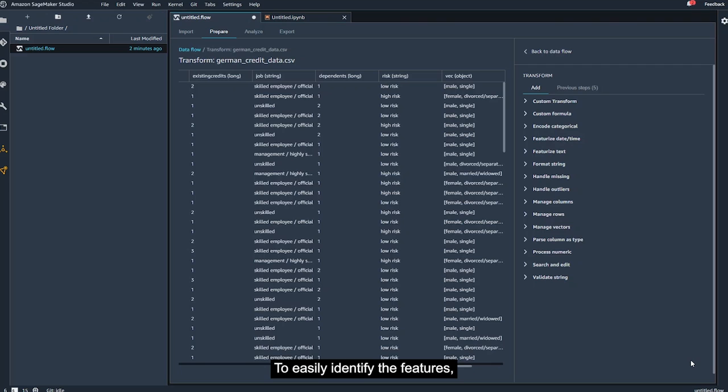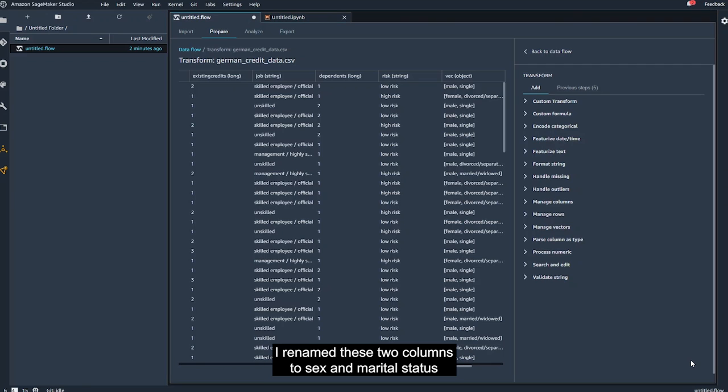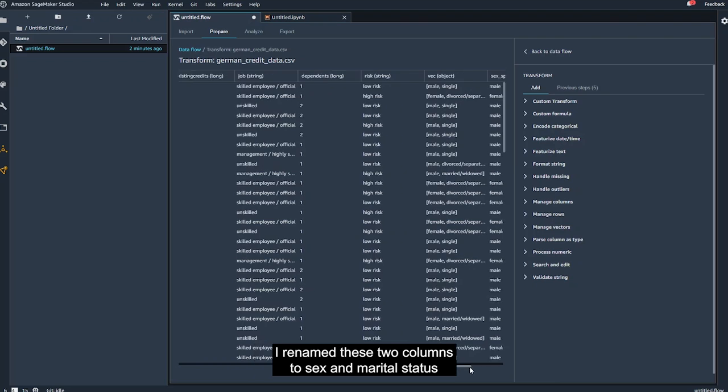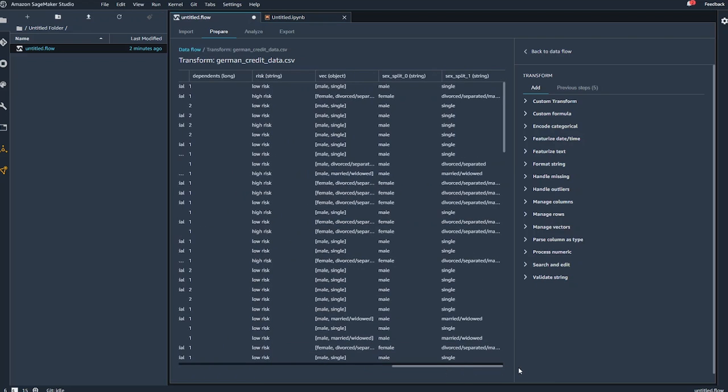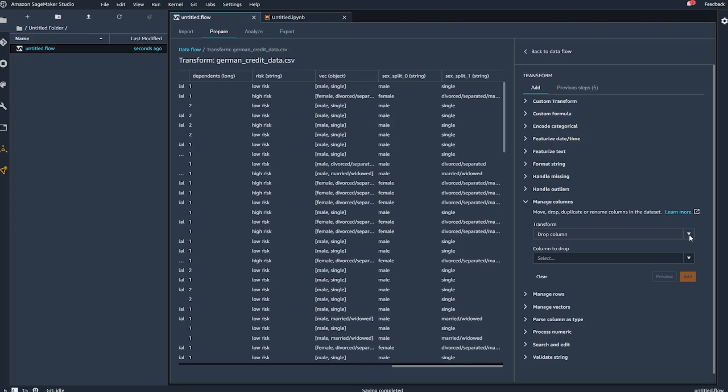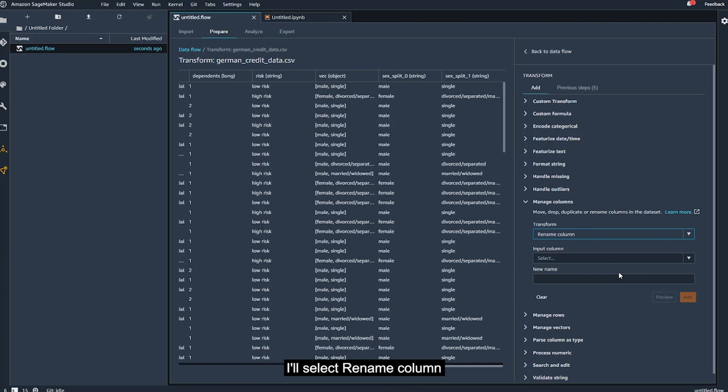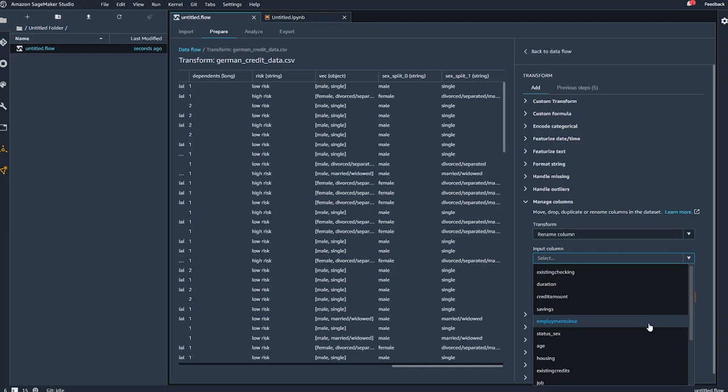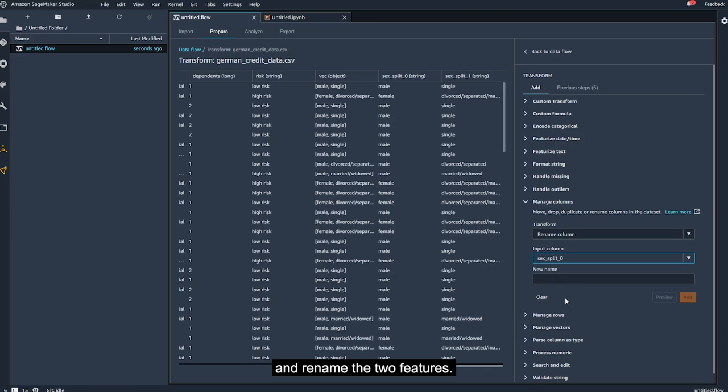To easily identify the features, I rename these two columns to sex and marital status using the Manage Columns transform. I'll select Rename Column and rename the two features.